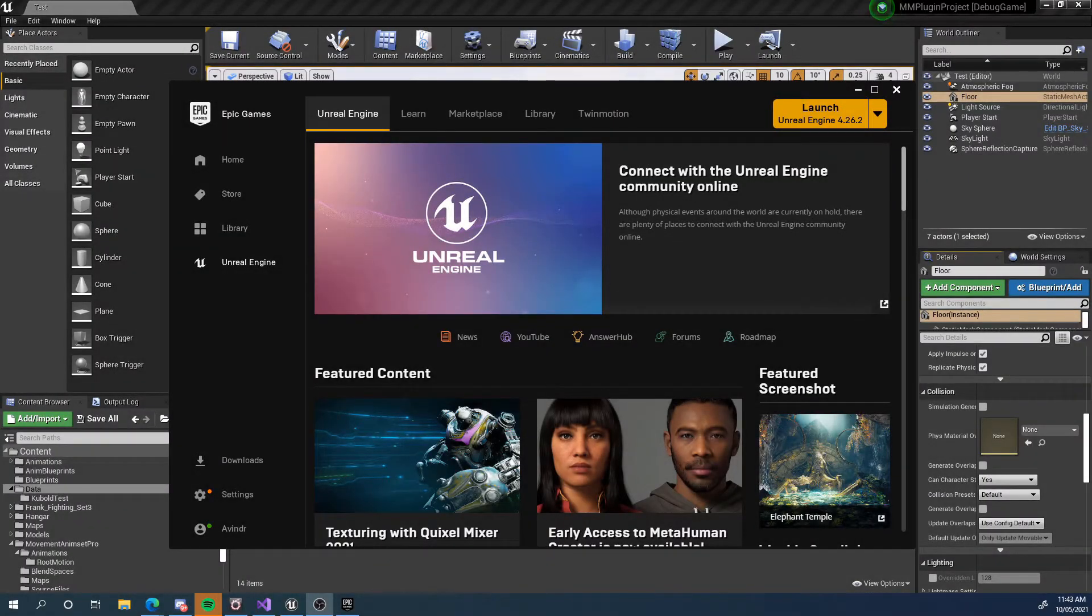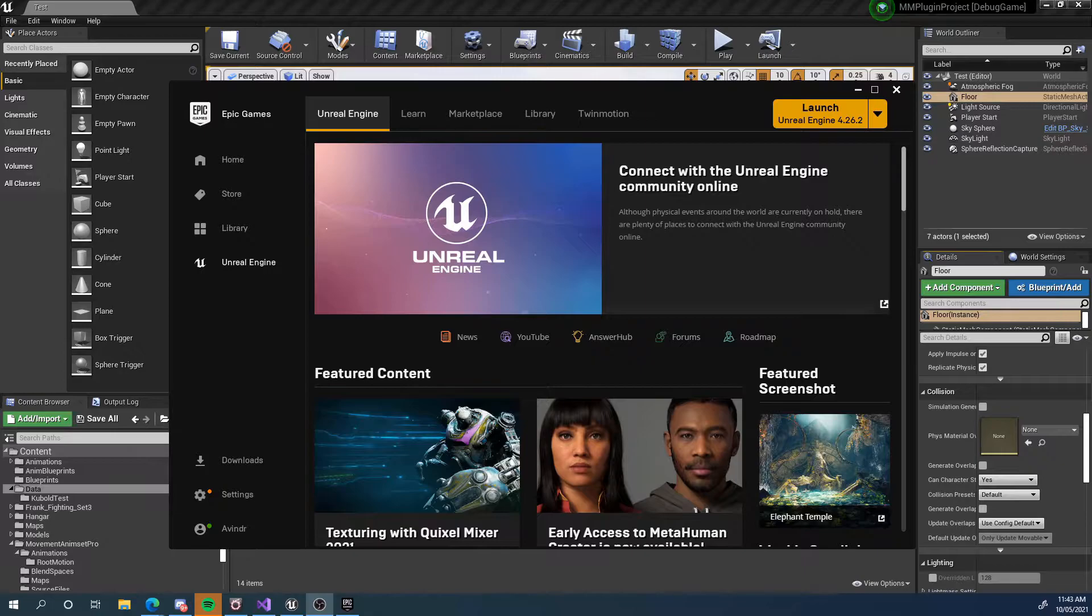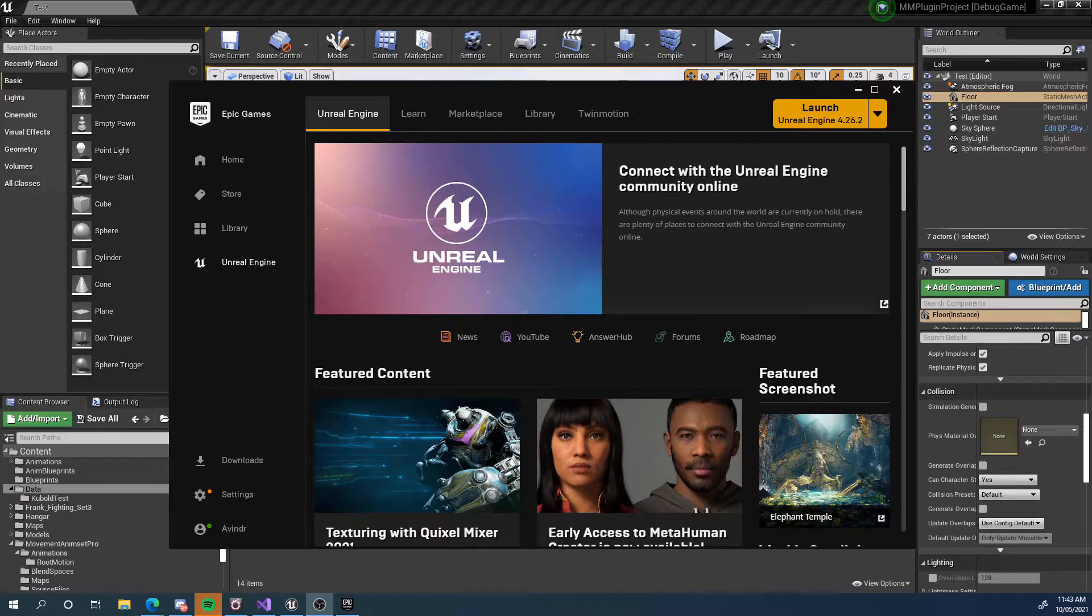Hi there and welcome to this tutorial for Motion Symphony for Unreal Engine 4. In this tutorial we're going to take a look at how we can install the plugin and start using it with the Unreal Editor.